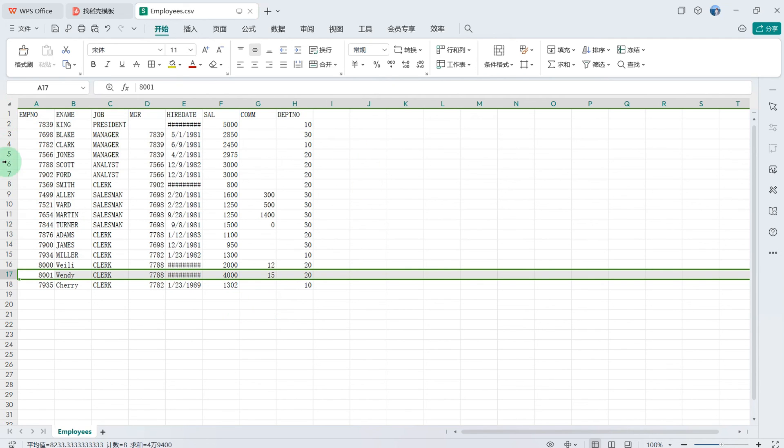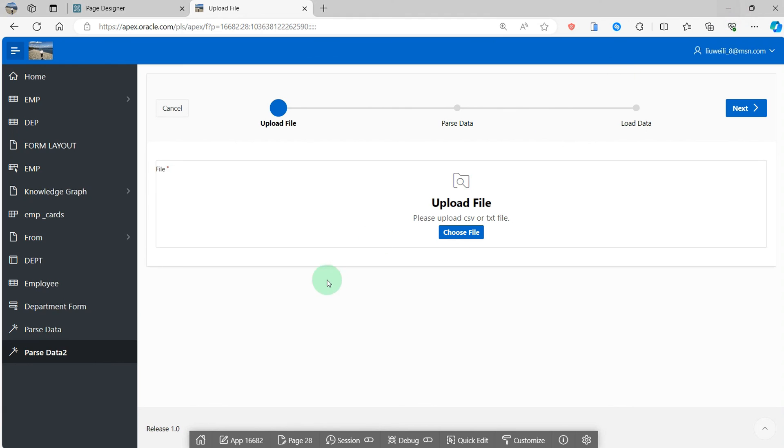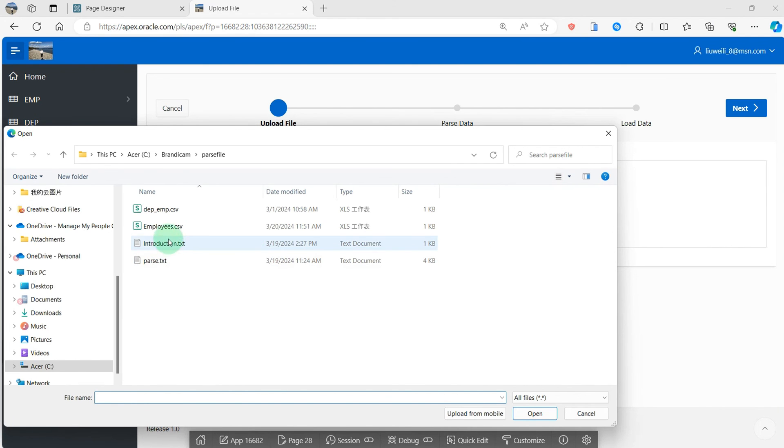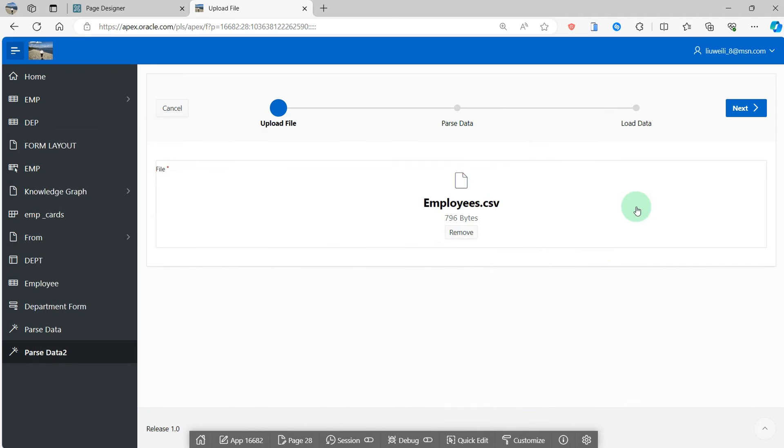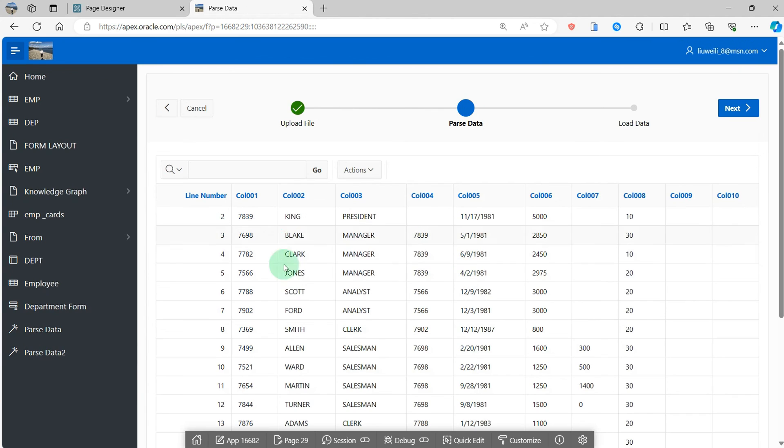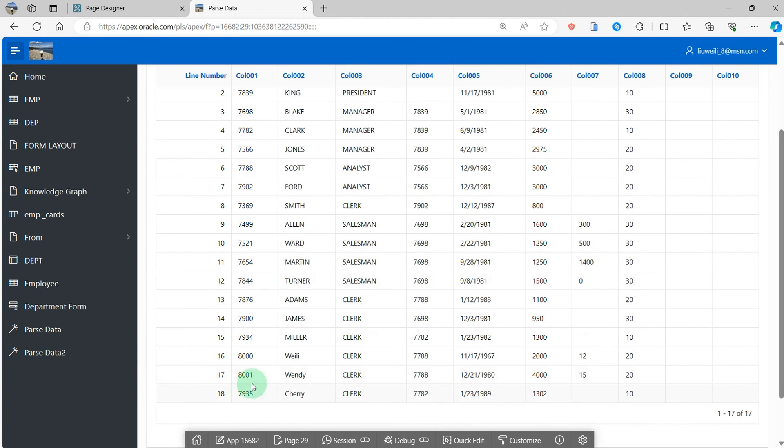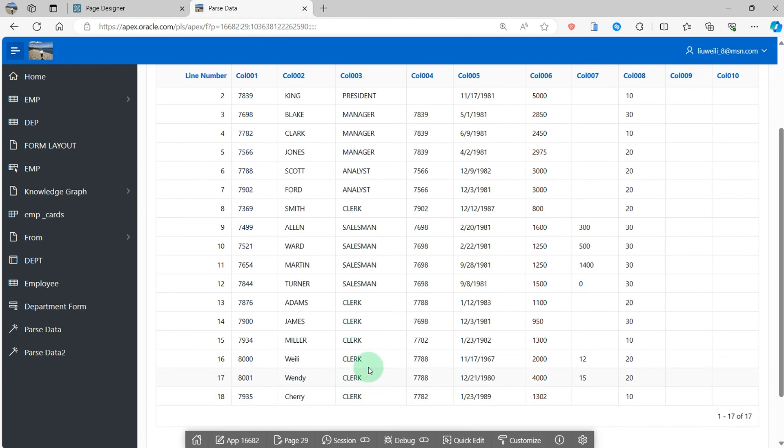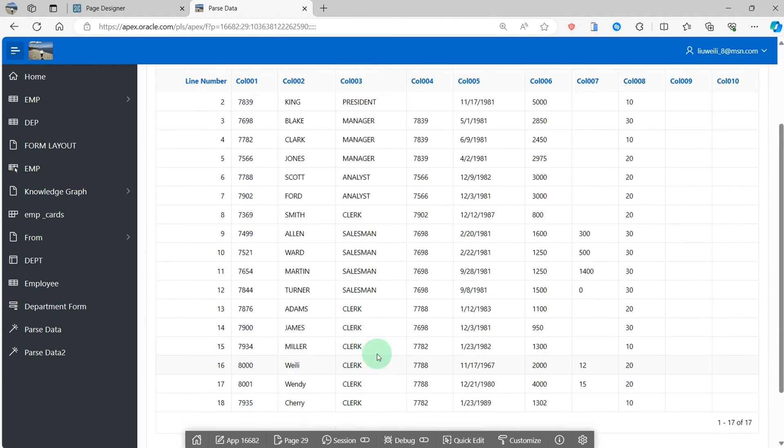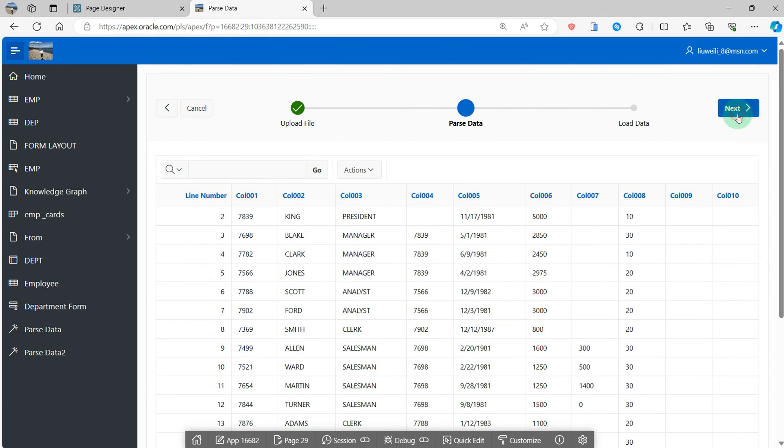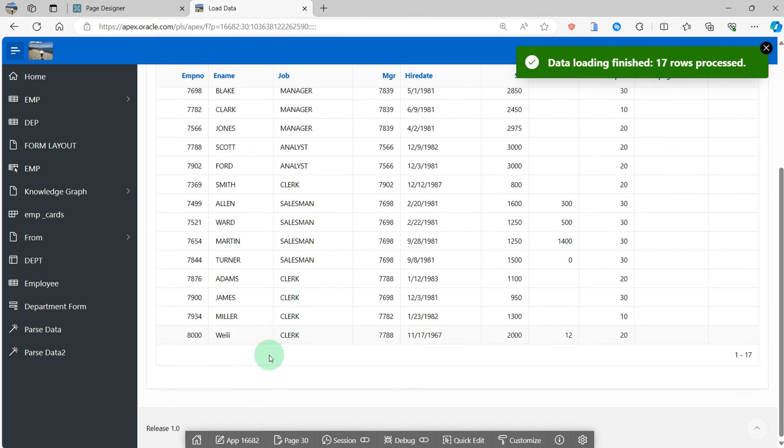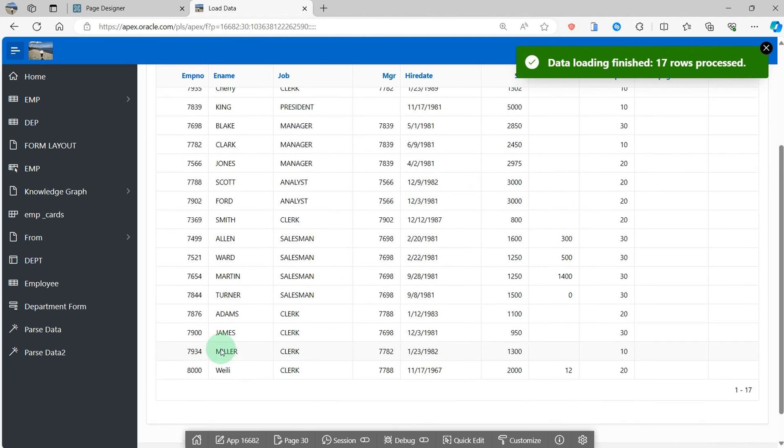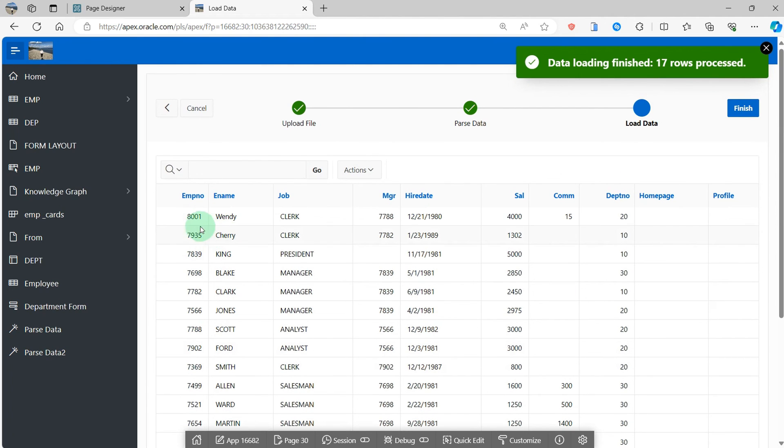Look at this CSV file. I have already created two new rows, Wendy and Cherry. Go to the application, I will upload again and see if it is already added to the table. You can see the size has more than before. I click the next button. You can see row 17 and 18 is added to the preview. So I click the next button and see the new rows, Wendy and Cherry, have already been added to the table.